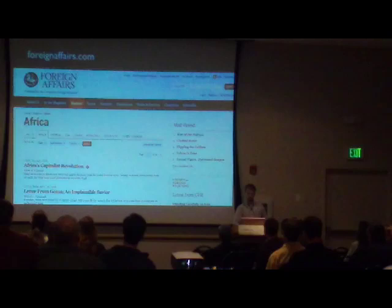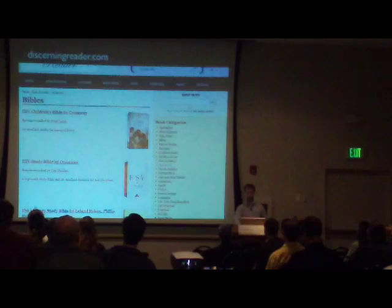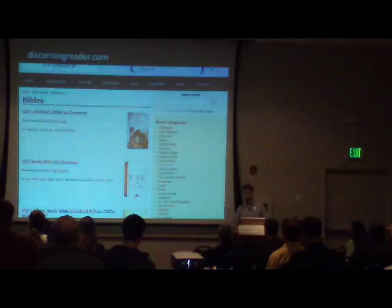That one you can see is a Drupal website. Discerning Reader, as far as I know, is not a Drupal website. So these are just examples of how taxonomy kind of works in the real world.